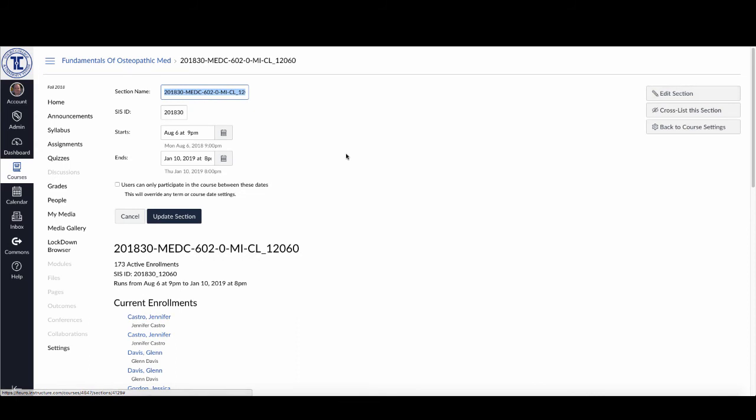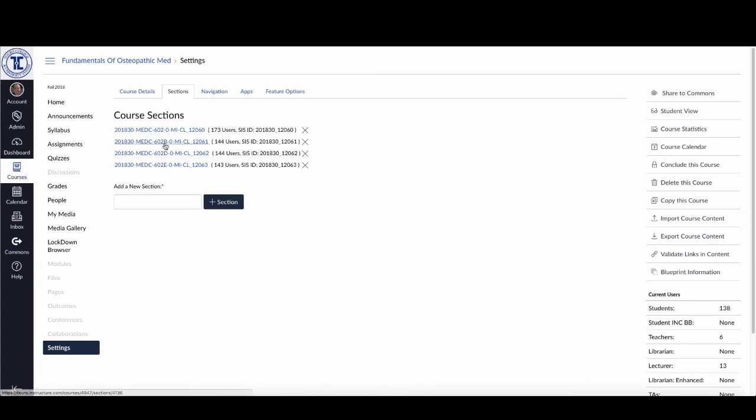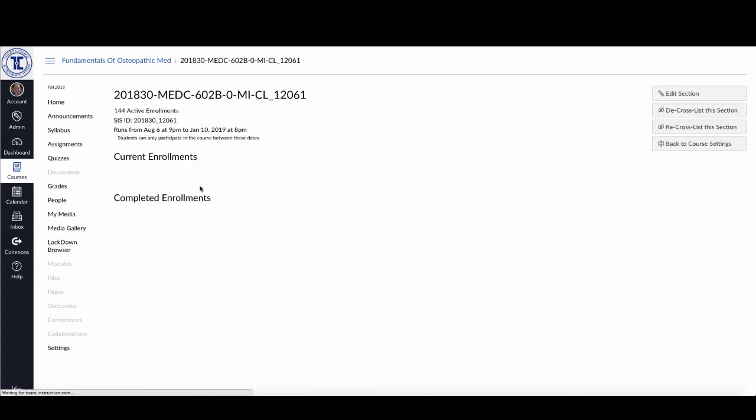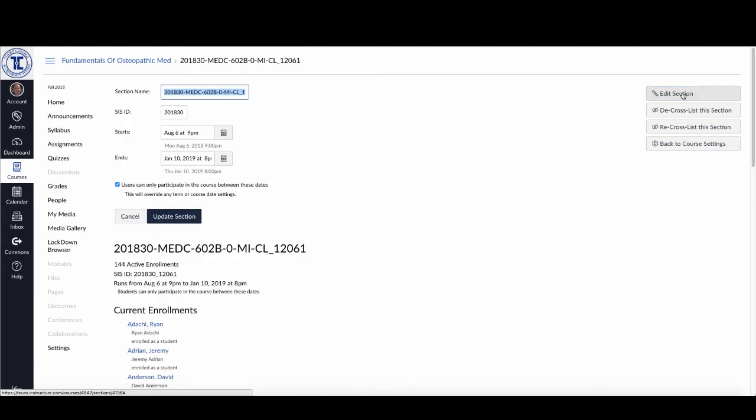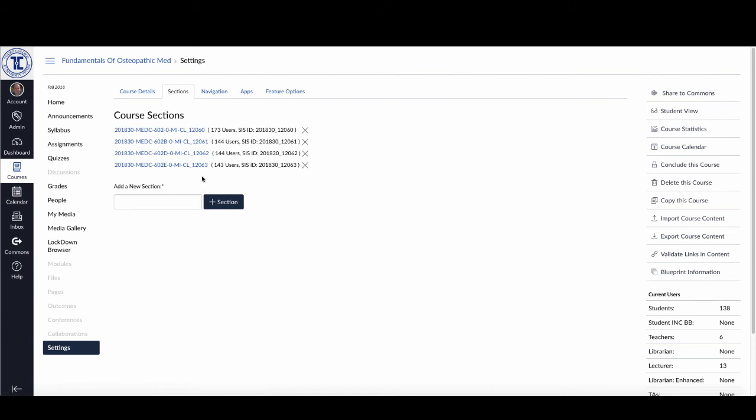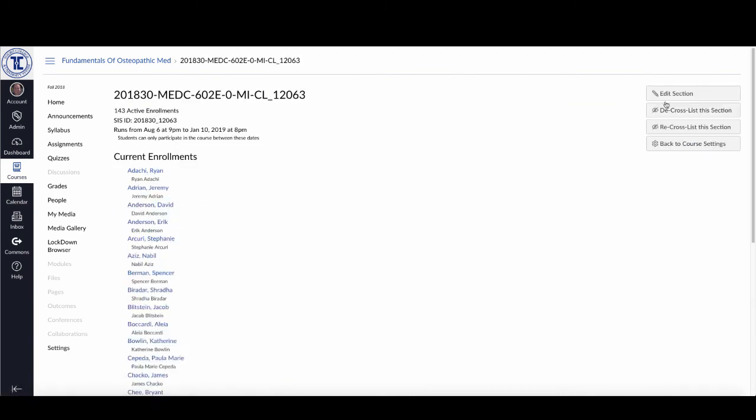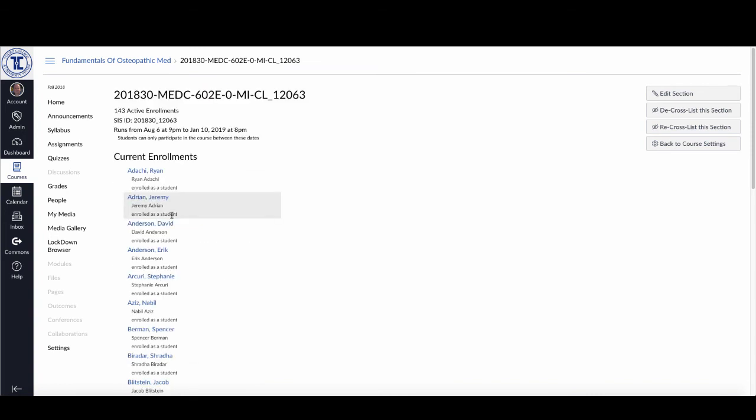Let me edit the section. I had already done it for that one. Let me go back to course settings, go into this one, edit the section, and turn that off again. Back to course settings, then go into the last one here, edit the section, turn that off, and update it.